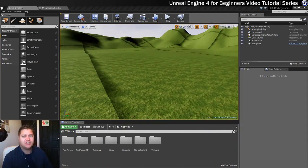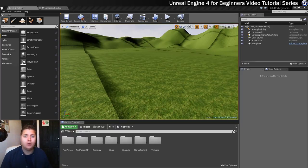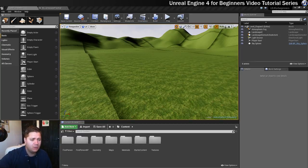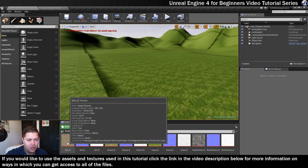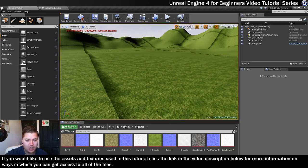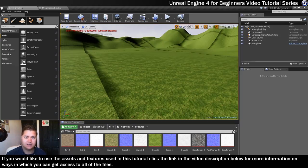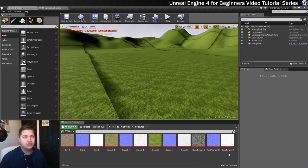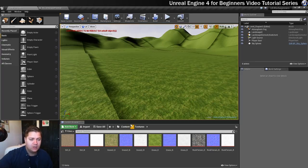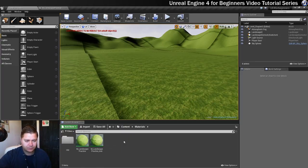In this step we're going to create a proper landscape material. First, make sure you've got all the textures you're going to use: the dirt texture, grass 2N, grass 2R, grass D, grass N, grass R, rock terrain D, rock terrain N, and rock terrain R. These are available through my project or you can find your own. They need to be in your textures folder. Now go into your materials folder and create a new material — right click, click on Material, and call it M_Landscape.